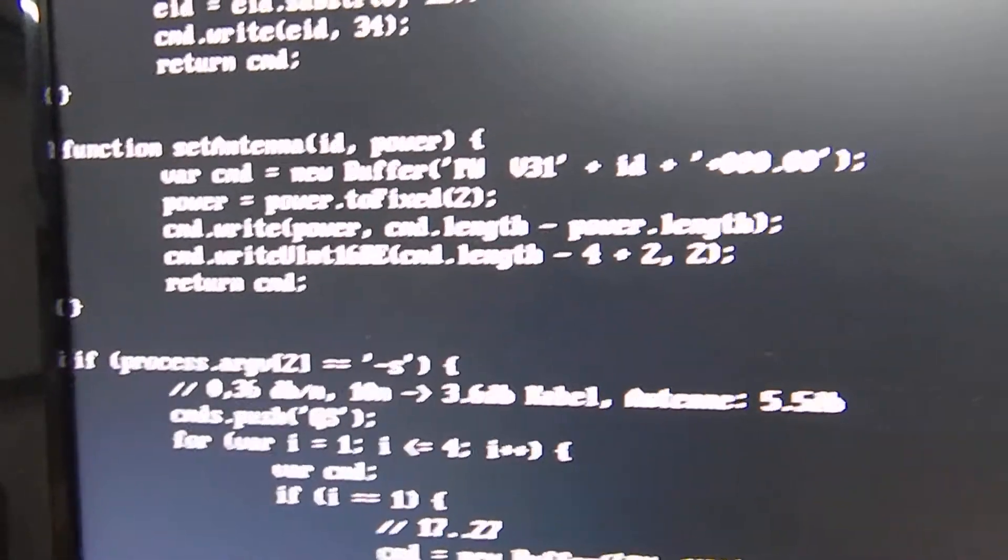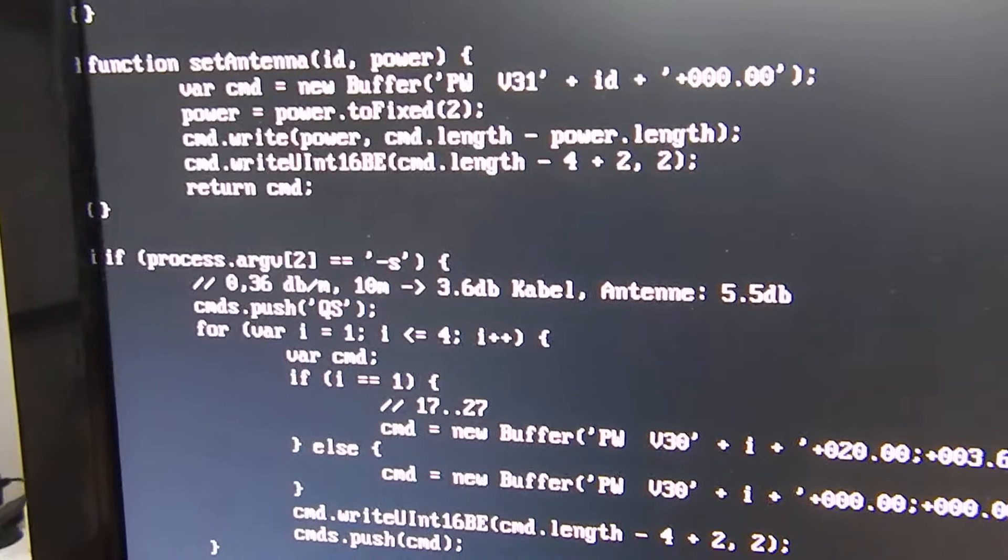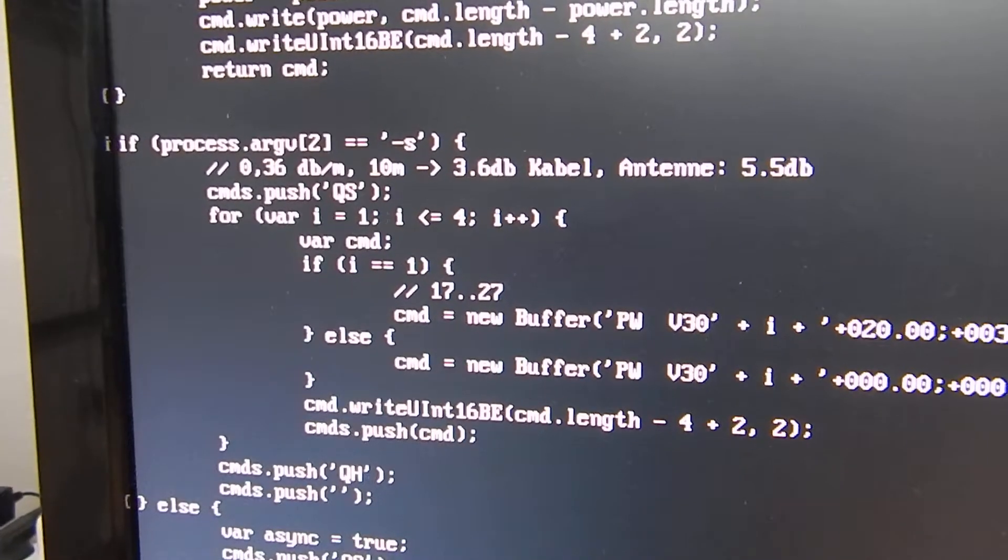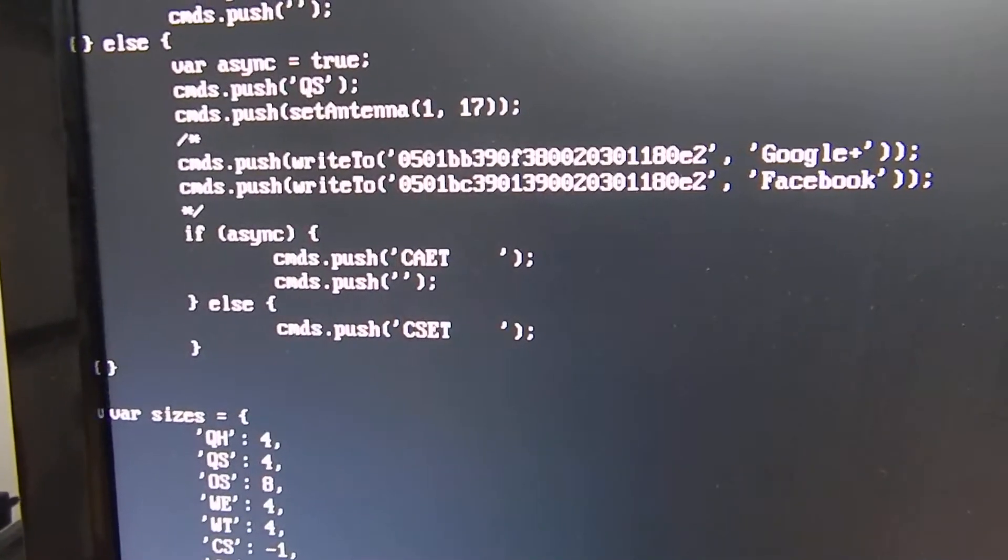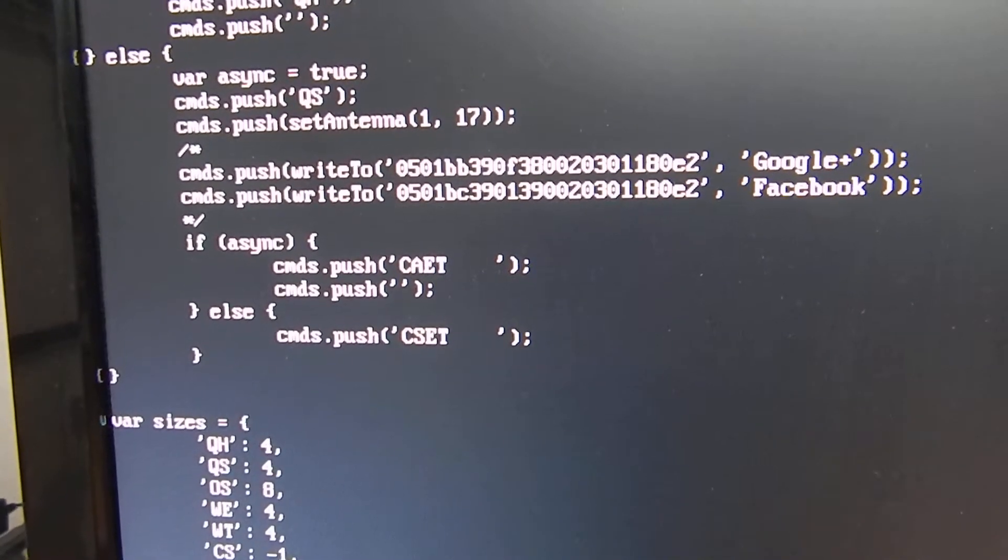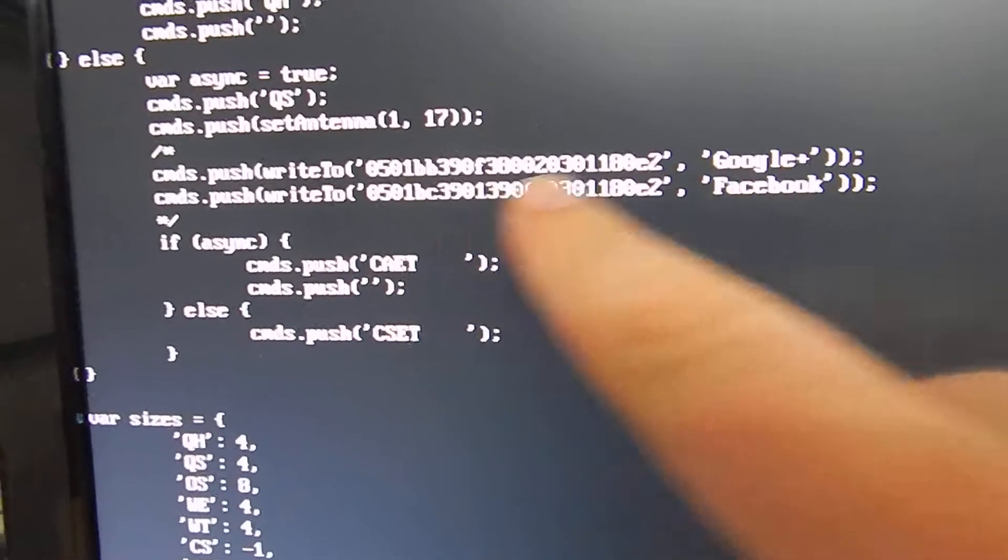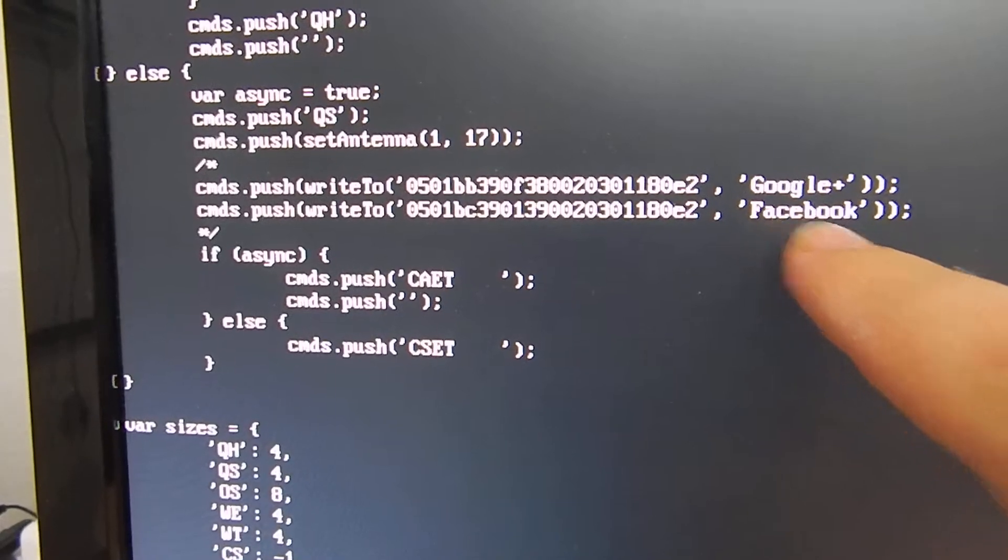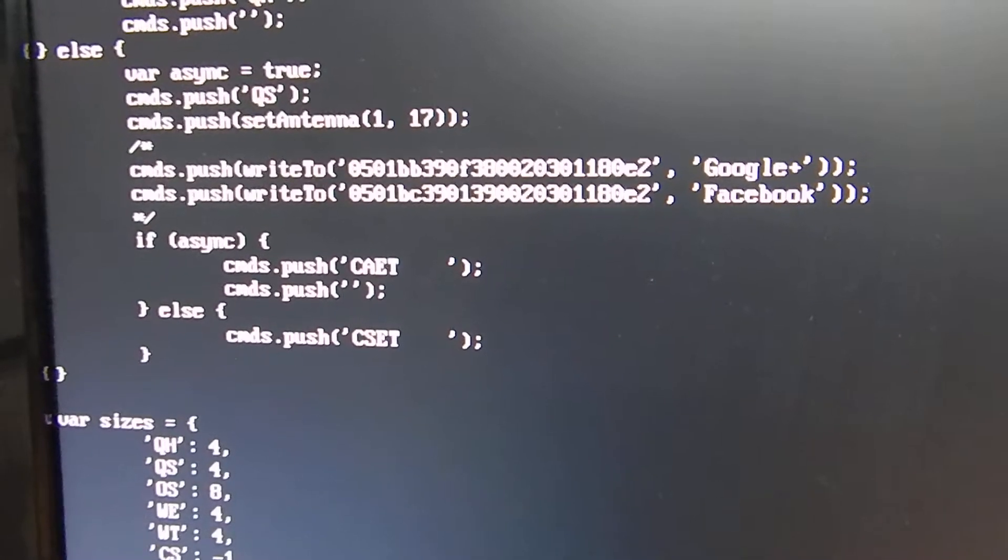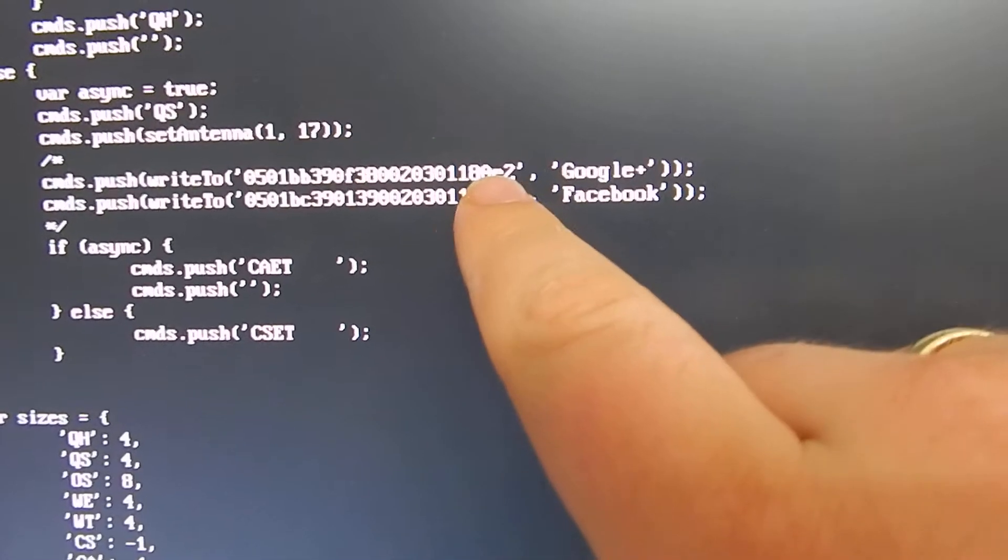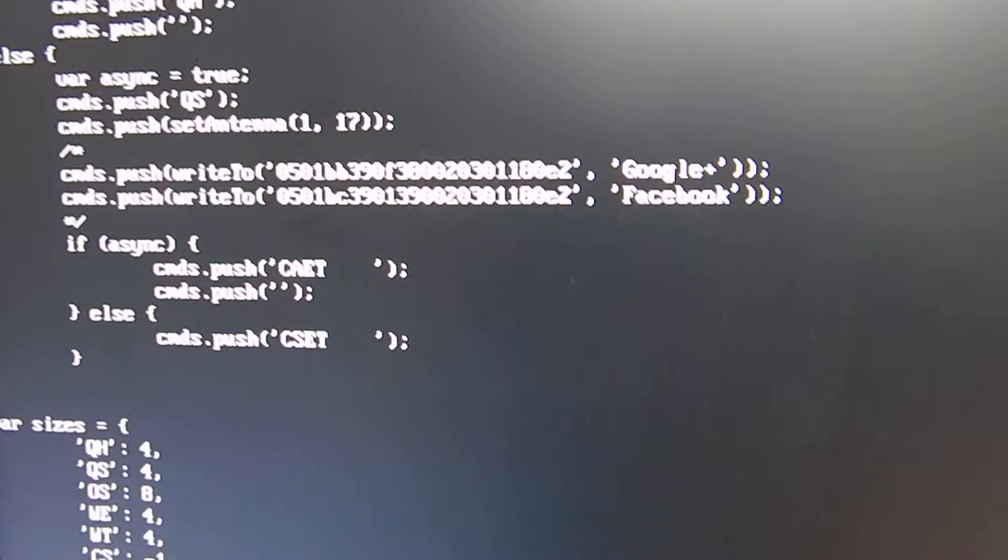We can set the antenna voltage. We can also do things like, here's the code where I write the information to these tags. This is the tag ID and this is the EID I'm setting.